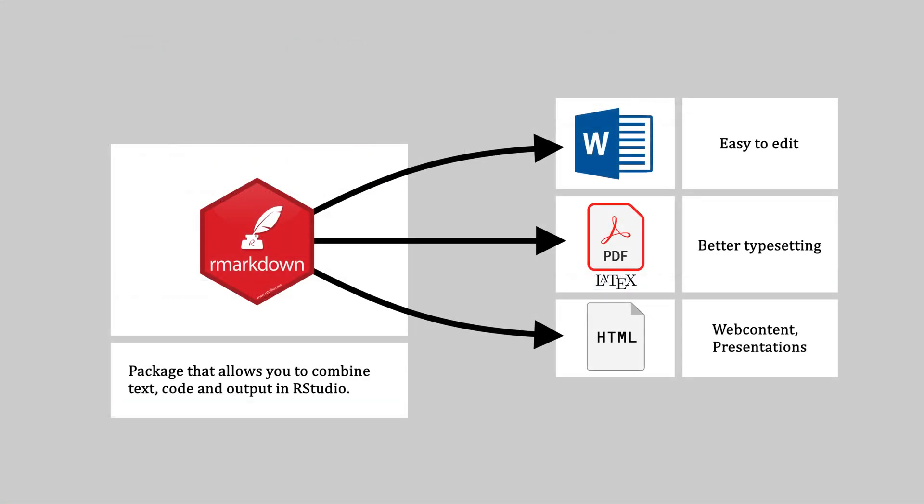Quarto, like R Markdown, can knit by default to either of three formats. HTML, which is best for web content and Beamer presentations. Word, which is nice to share your file with anyone not versed in R markdown. And PDF, which uses the powerful language LaTeX to produce much better typesetting than you get in Word.